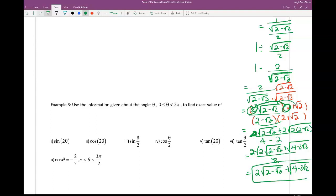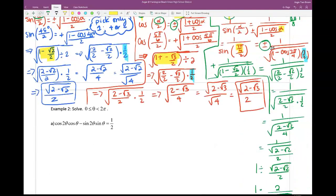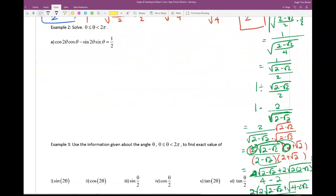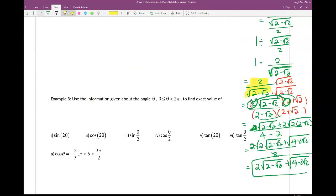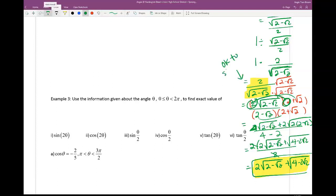That requires a lot of algebra. For free response questions, I will give you full credit if you get to the step before rationalizing. But the reason I go all the way is that sometimes it's multiple choice, and the book goes all the way — I need you to be able to do that too. Free response: okay to stop before rationalization. Multiple choice: you need to go all the way.